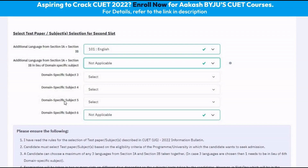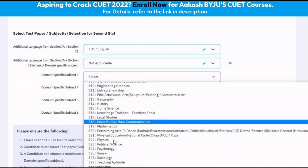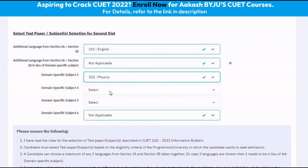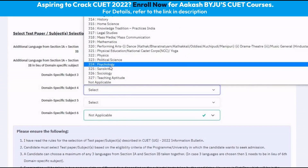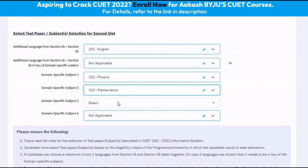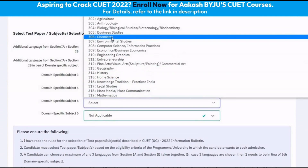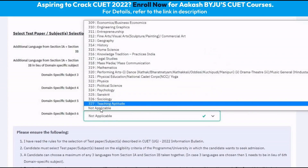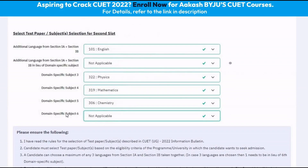You can also visit the official website akash.ac.in wherein all the seats in the universities are compiled as per the eligibility, and also mention the tests the candidate needs to take in the CUET for those courses. Let our first domain specific subject be Physics, the second domain subject be Mathematics, and the last domain subject be Chemistry. We can select Not Applicable in any domain specific subject not required.